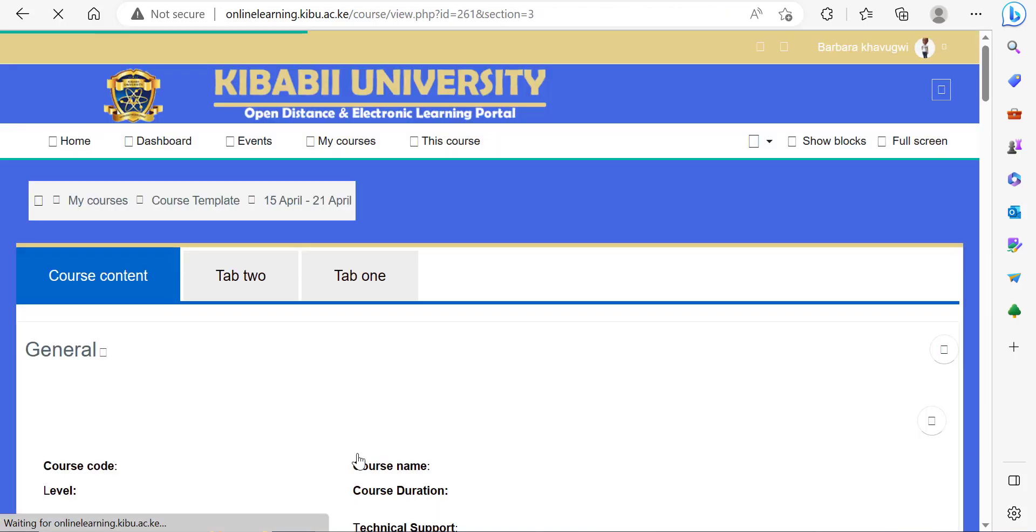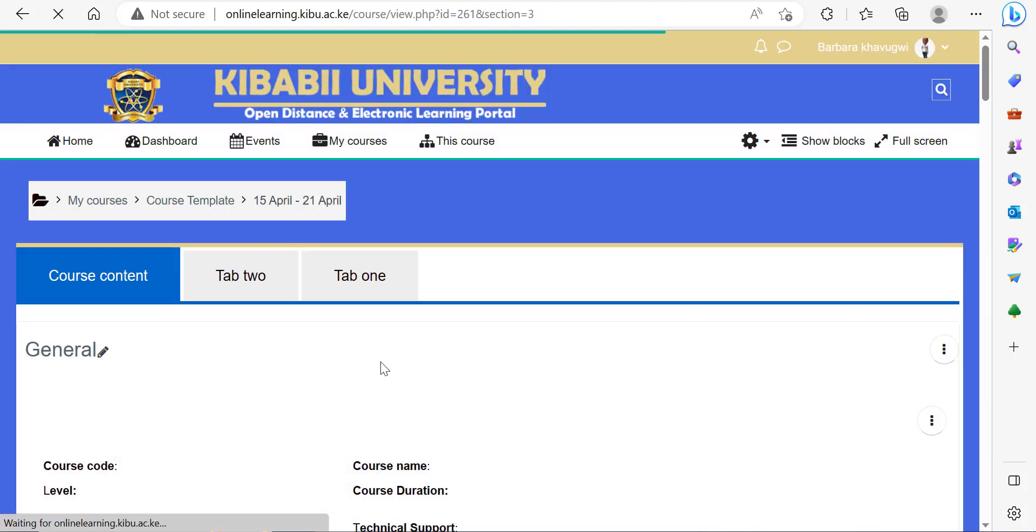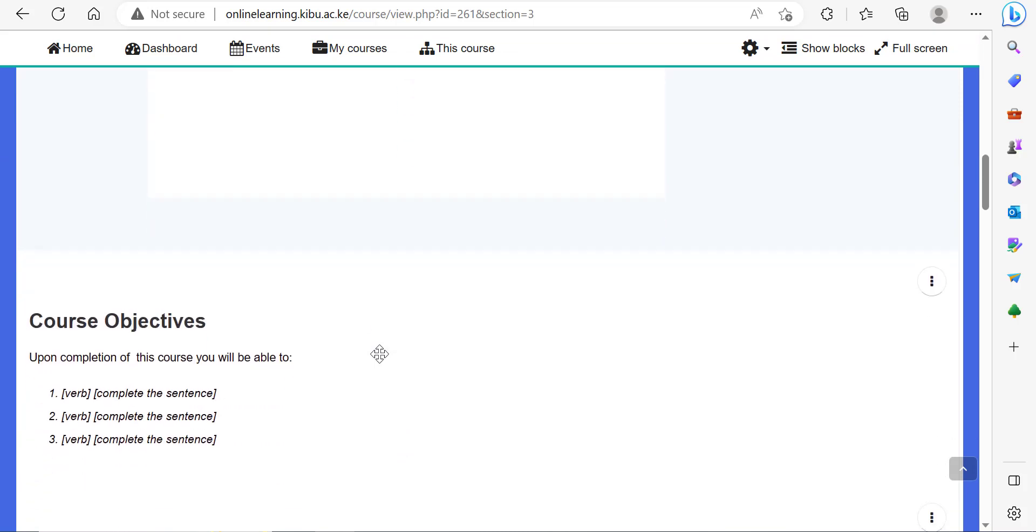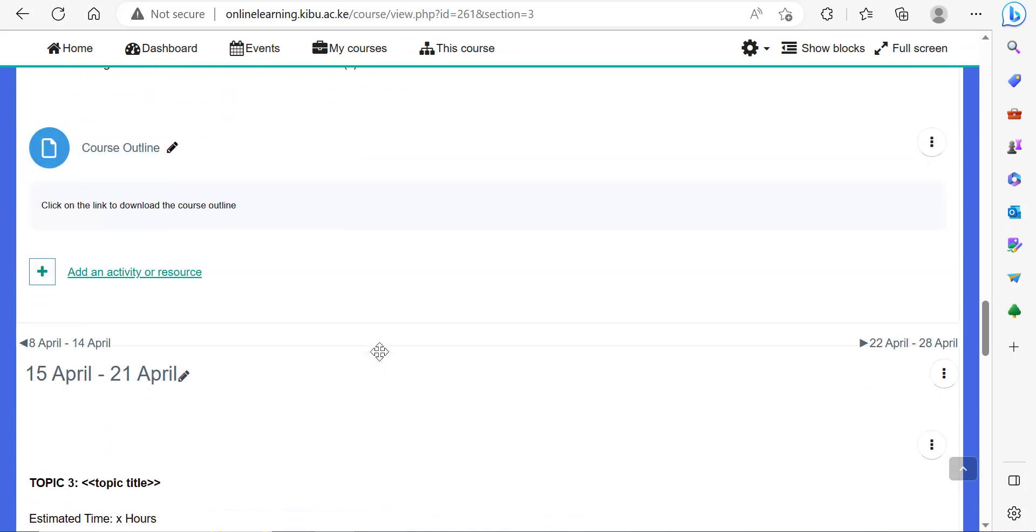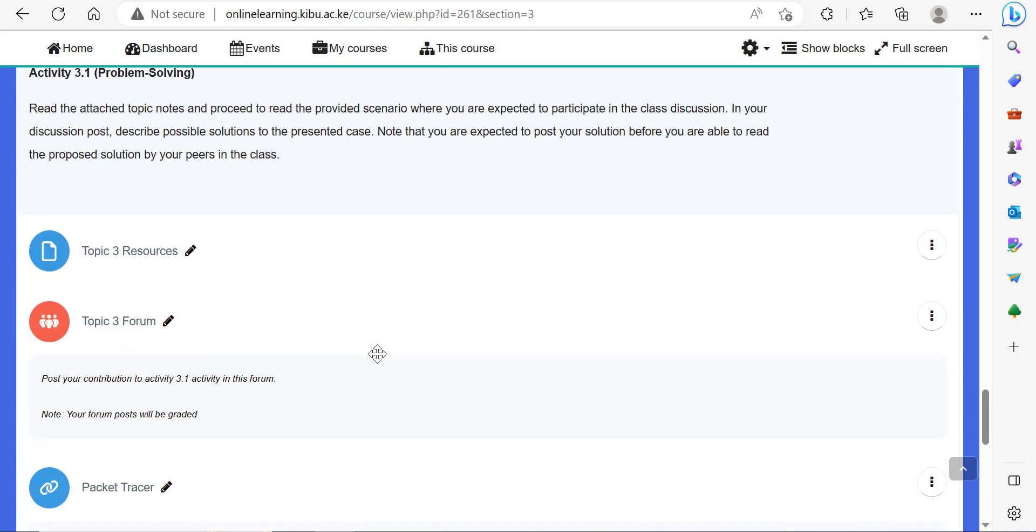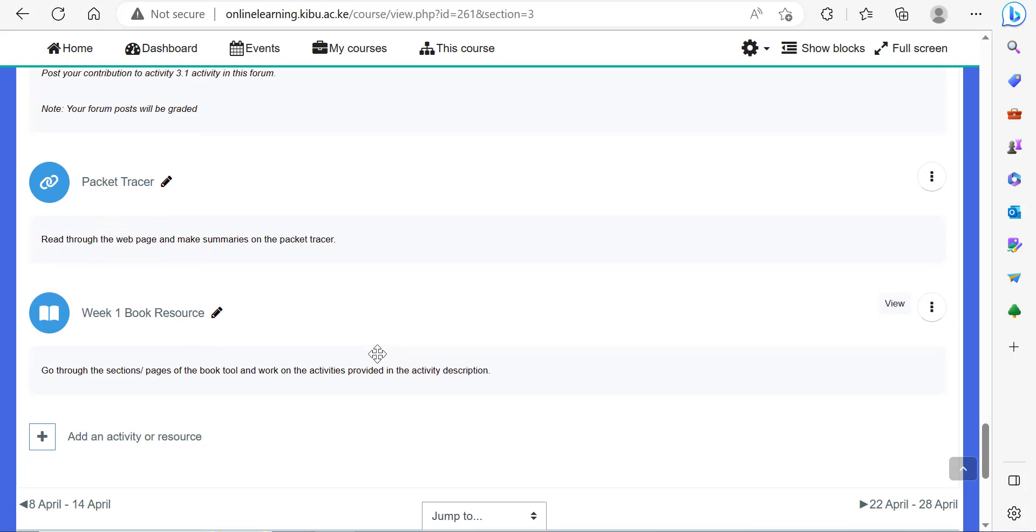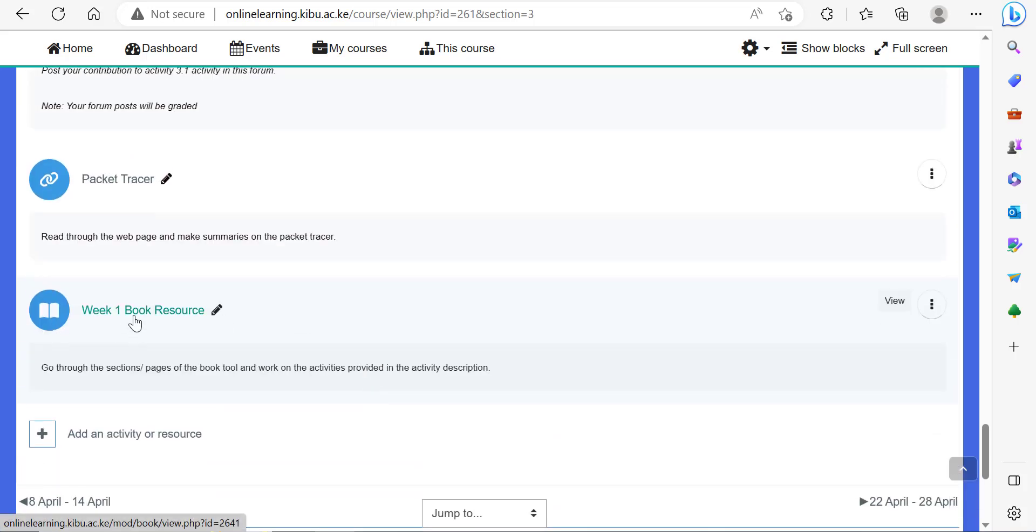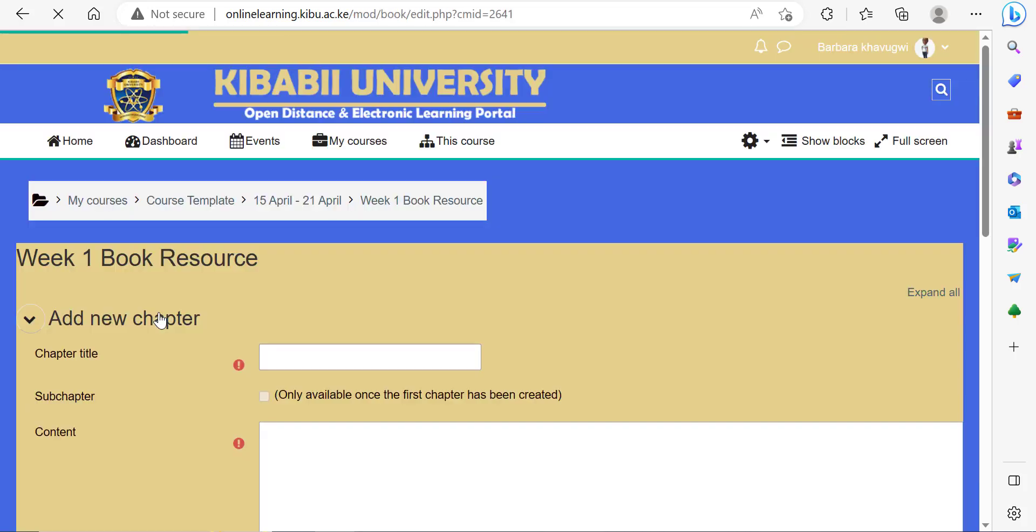That is the first step of adding the book tool. We have added the book resource. The next step is to add the pages of the book.